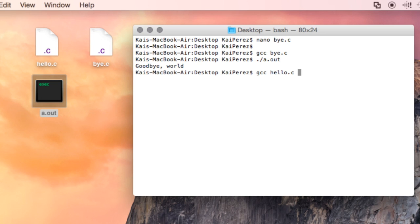The arguments I'll add are dash o, which lets me output the executable file to a file name of my choosing. I'll stick with hello.